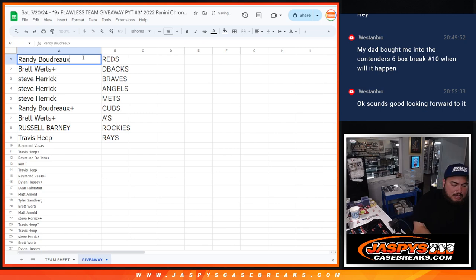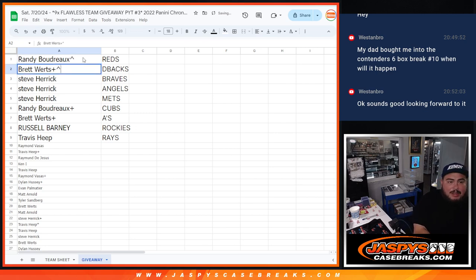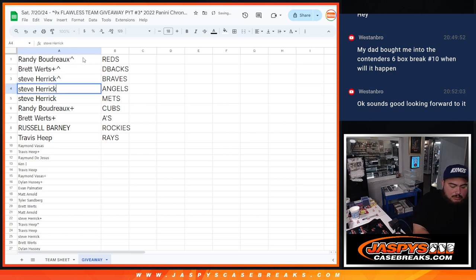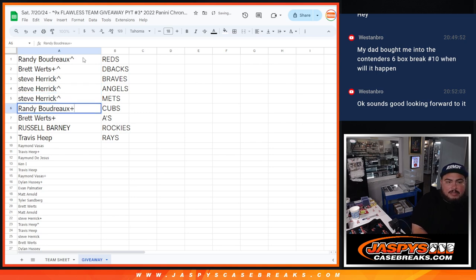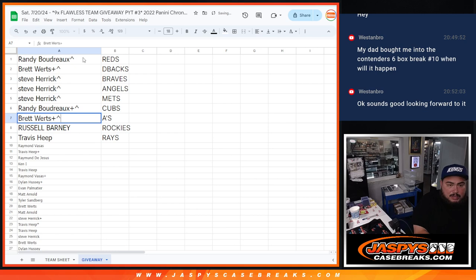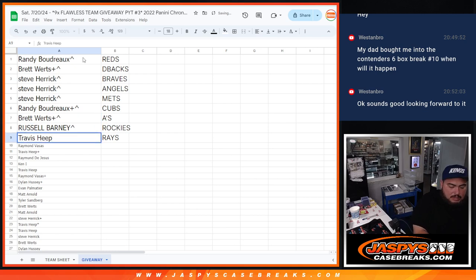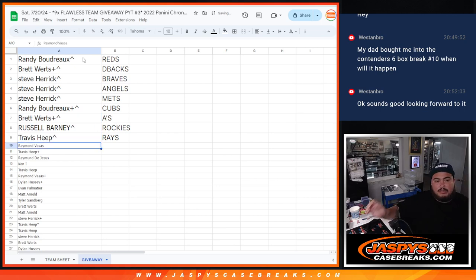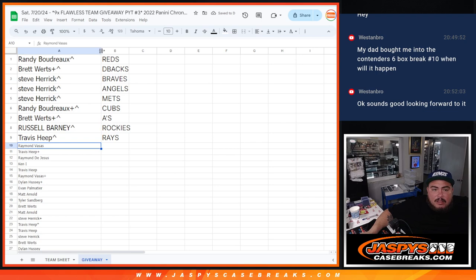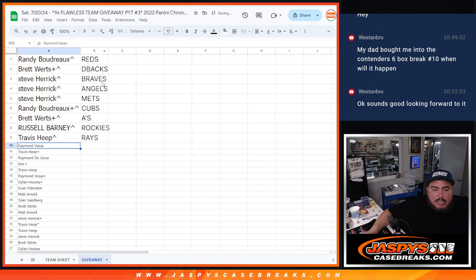So, Randy, you got the Reds, Brett with the Diamondbacks, Steve with the Braves, as well as the Angels and Mets, Randy with the Cubs, Brett with the A's, Russell with the Rockies, and Travis with the Rays. So, there you go, guys. Thank you. And, like I said, coming up next is going to be Flawless. Thank you.